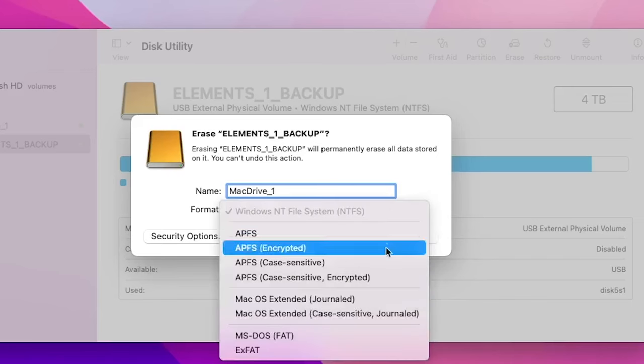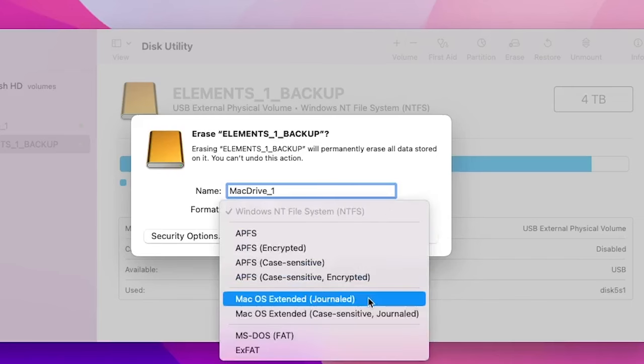In the format drop-down menu, there are only two options that should be used. Select Mac OS Extended Journaled if this drive is only going to be used on a Mac. Using this option means a Windows computer will no longer recognize the storage device when plugged in.